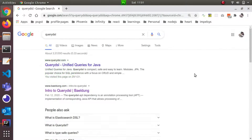Hello everyone. In this video, we will talk about Query DSL. What is Query DSL? How do we add it to our Spring Boot application? Query DSL is a Java dependency tool. If you use a Java application, you can use Query DSL.